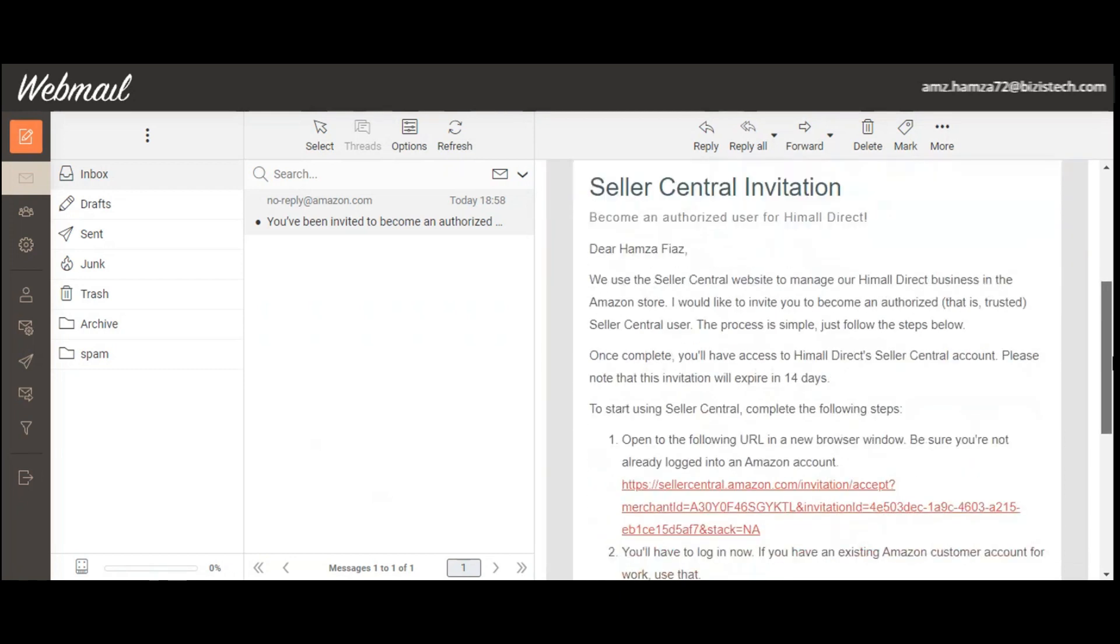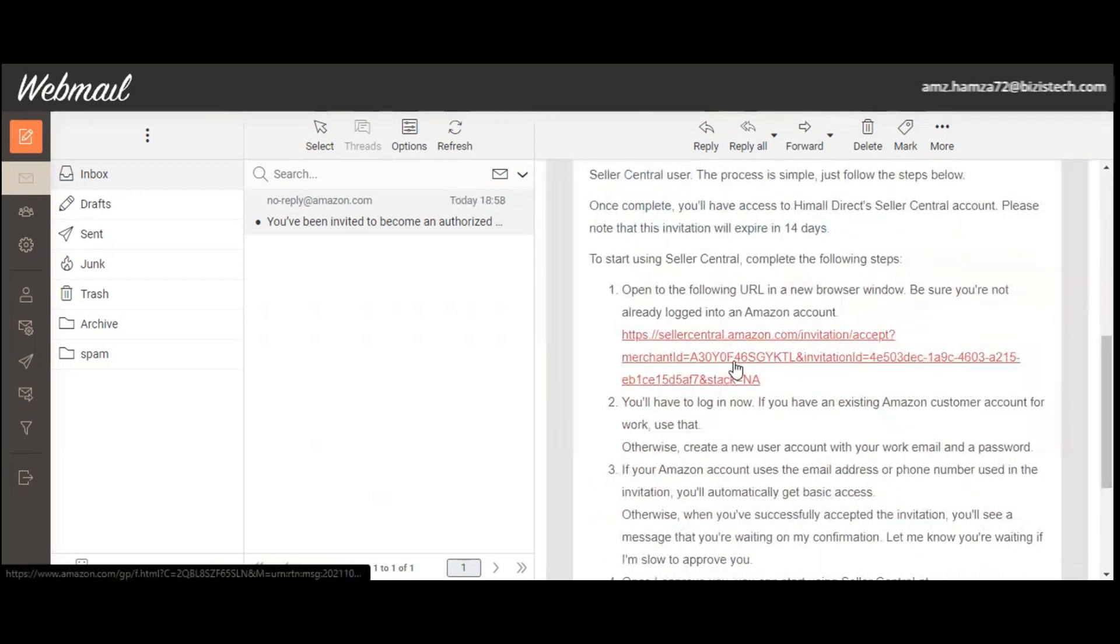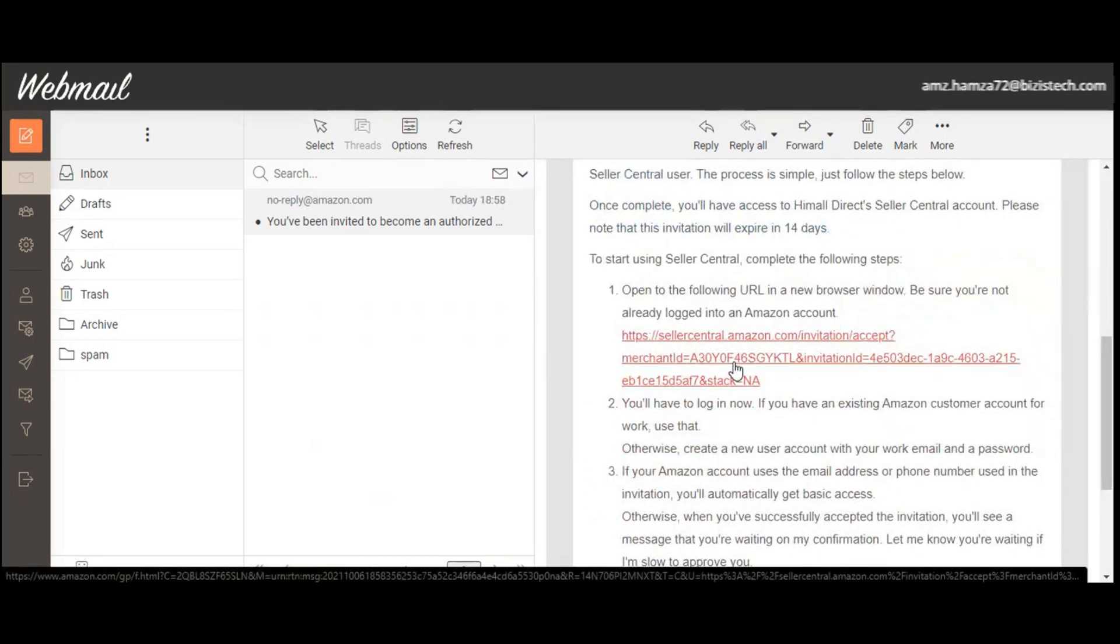This is the invitation link that Amazon is going to tell me to just go on this link and create your account. So we have to create an account if we are going for the first time.